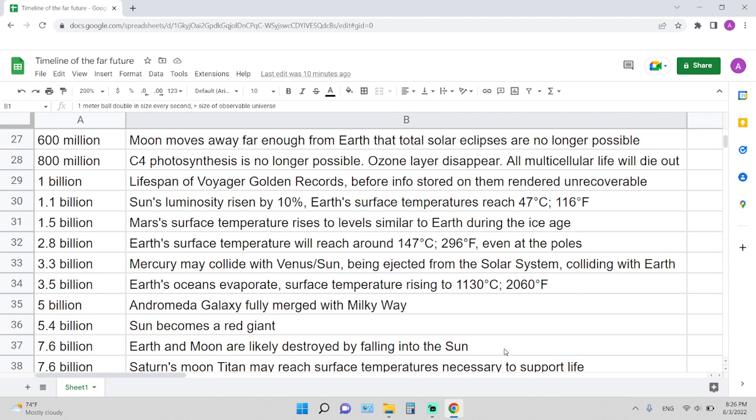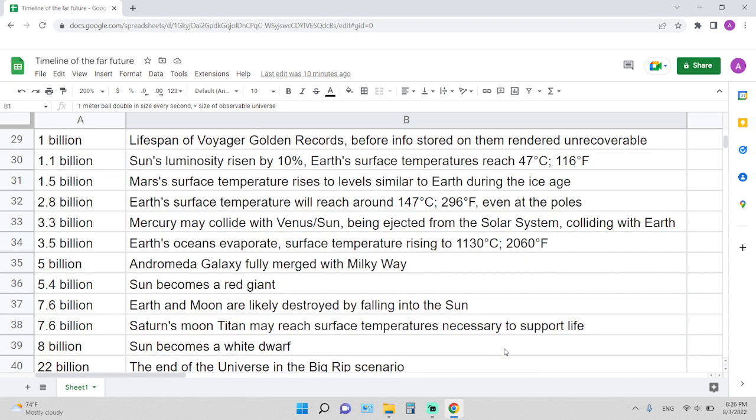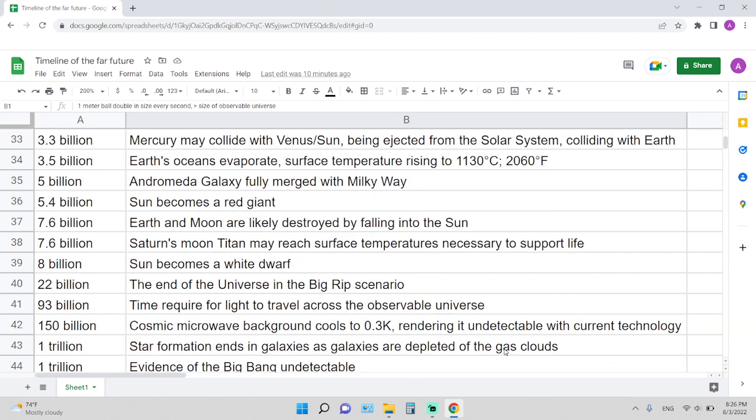In 5 billion years: Andromeda galaxy will fully merge with the Milky Way. 5.4 billion years from now: Sun becomes a red giant.